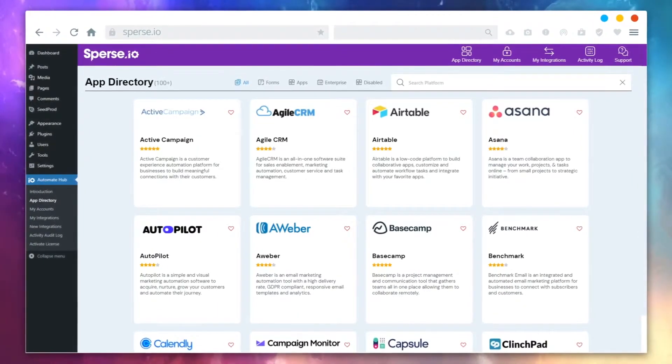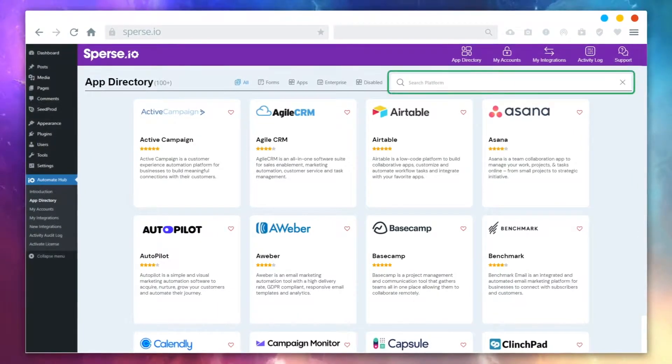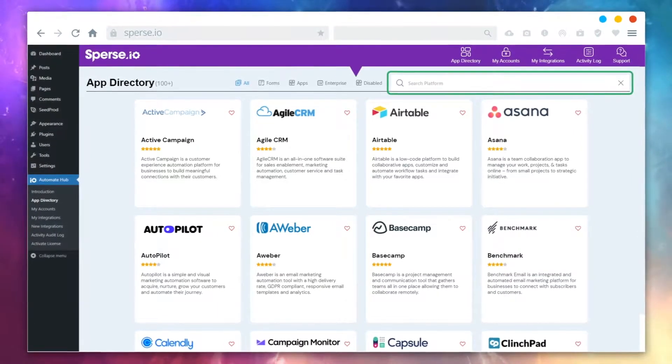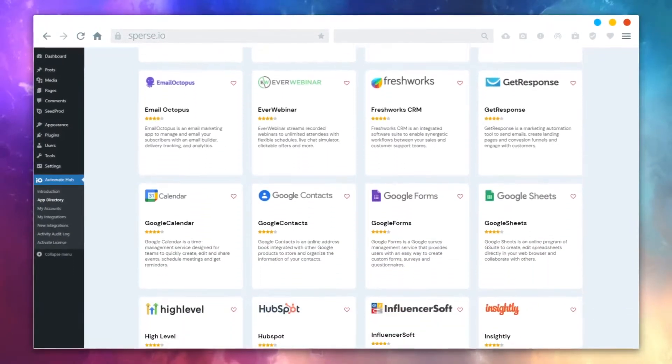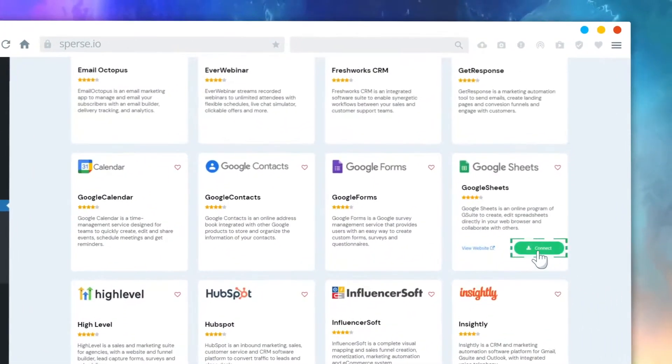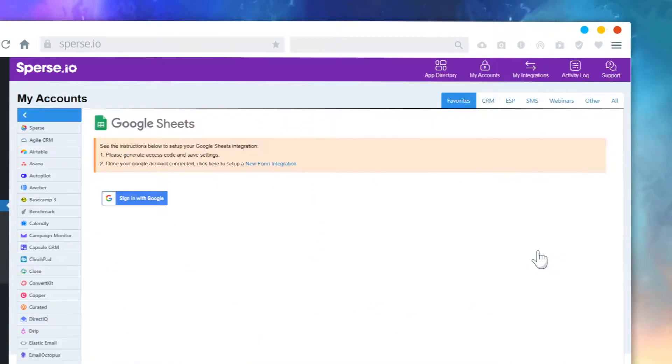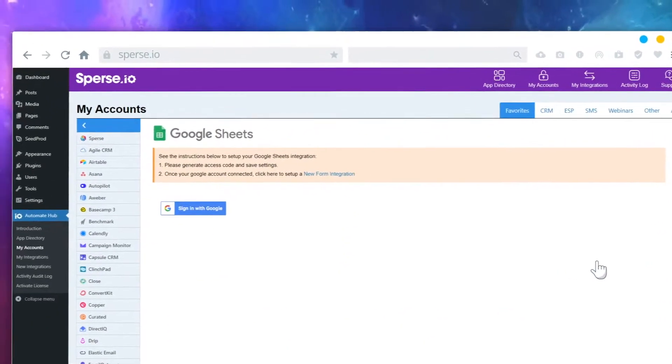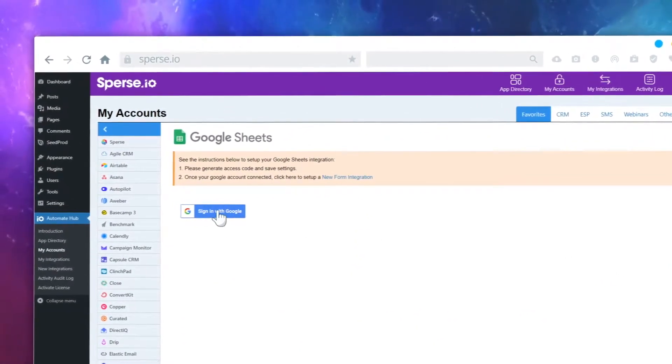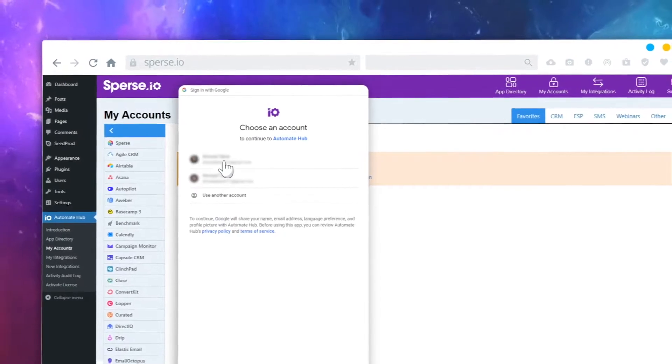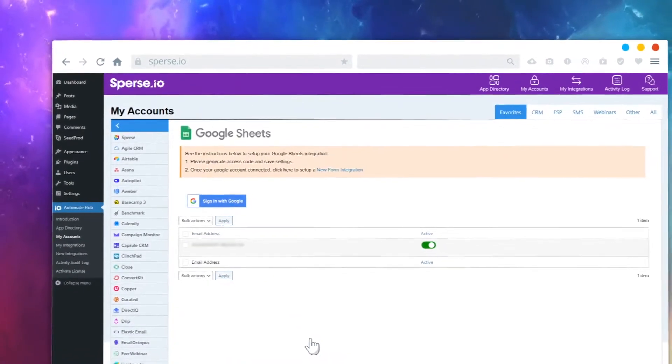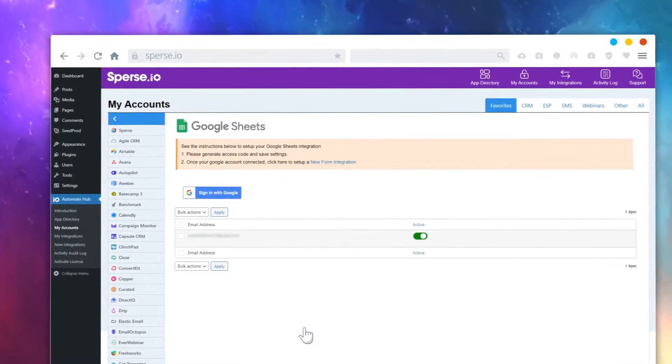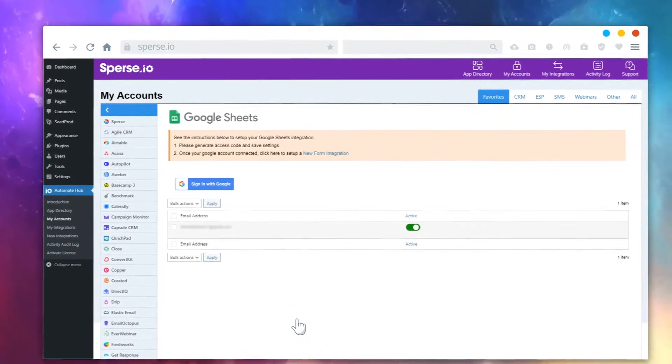From the app directory, you can search, filter, or scroll to find available apps. Then select any app to add to your connection settings. Of course, you'll need to have an active account for the app to use it. You can add as many accounts for each app as you like.